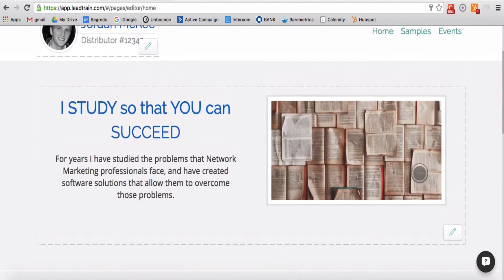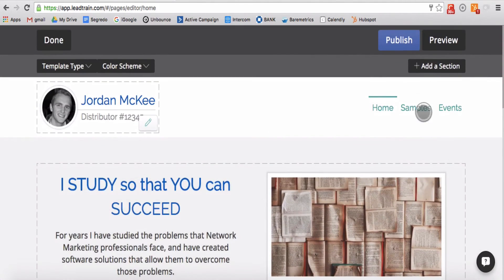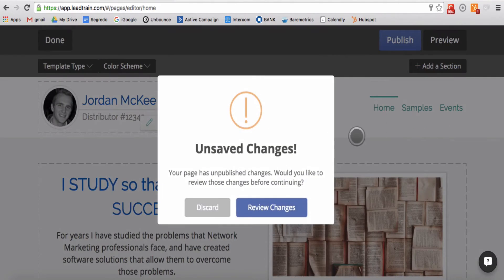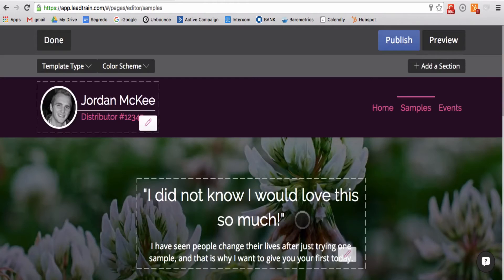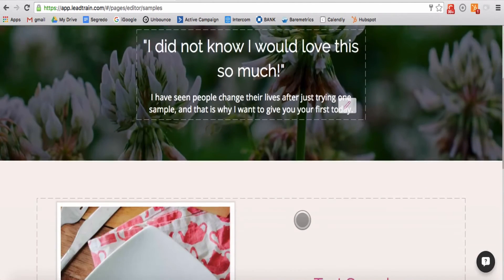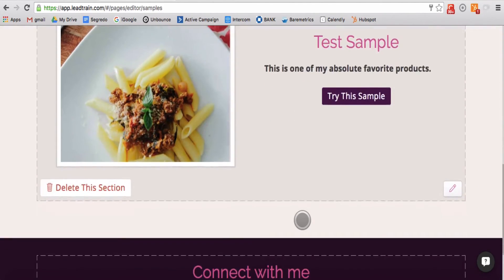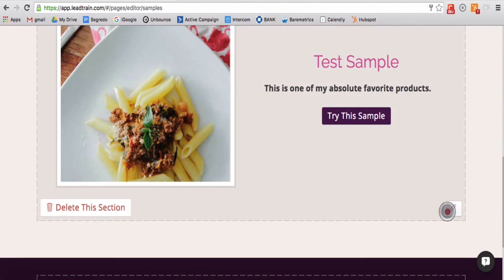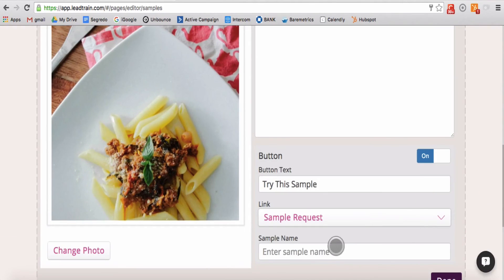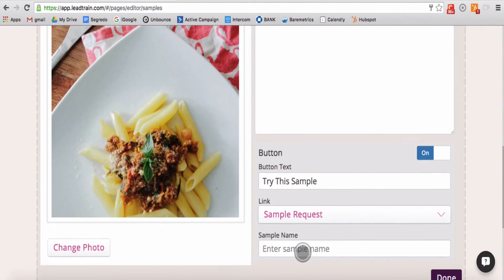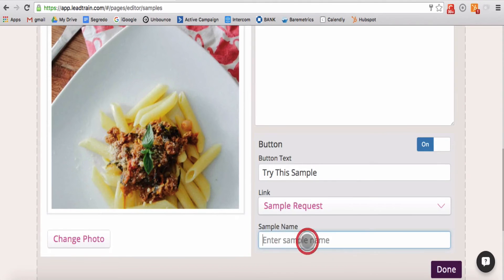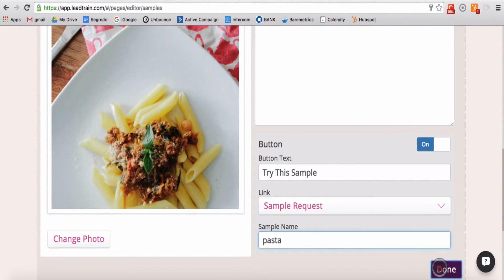If you are editing a sample section on your samples page, this menu will also include the name of the sample so that LeadTrain can inform you on what sample has been requested.